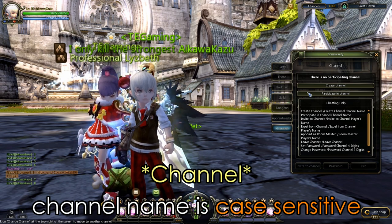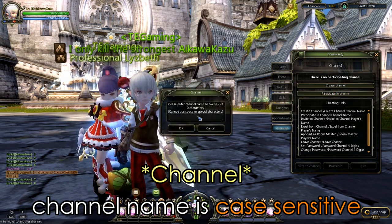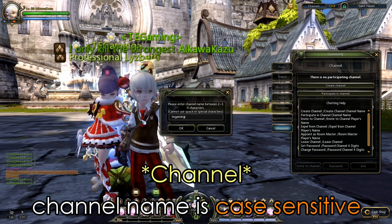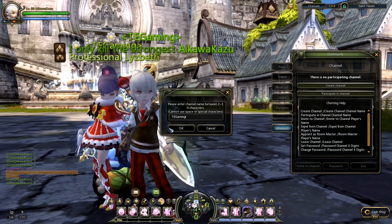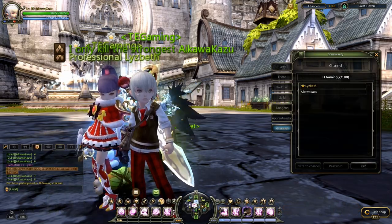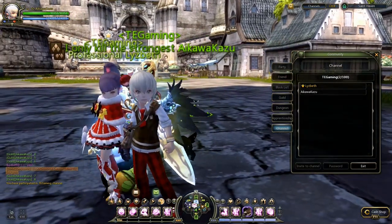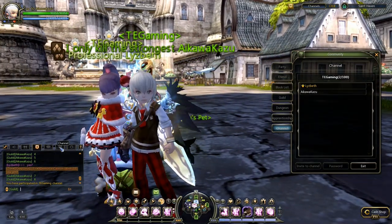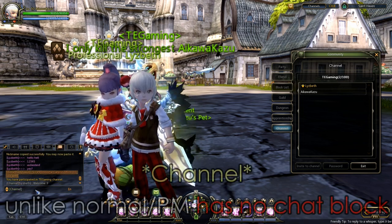So right now Liz has created a channel. You can actually participate in the channel by clicking this option here, and then typing in the channel name. So I've joined this channel called TE Gaming, made by Liz. That's one way you can join the channel. Once you're in the channel room, you can click on this tab — look at the bottom left corner of the screen — the channel tab.